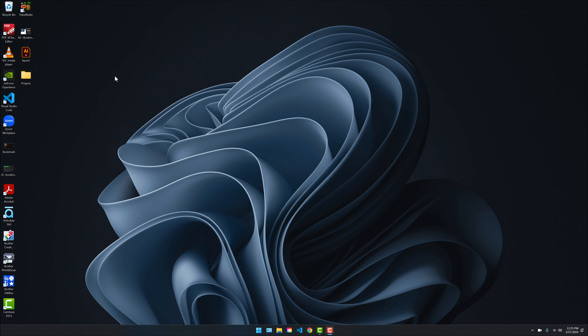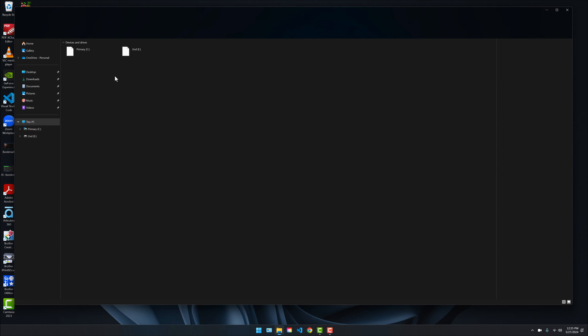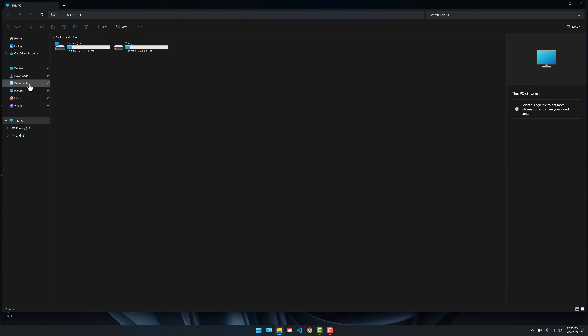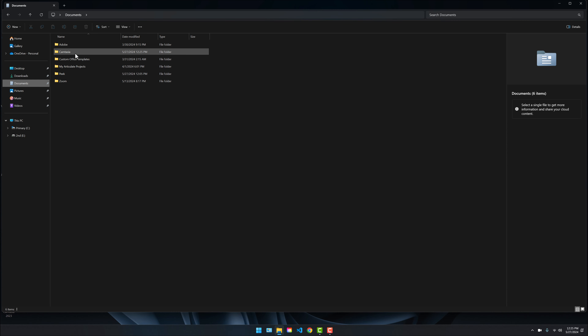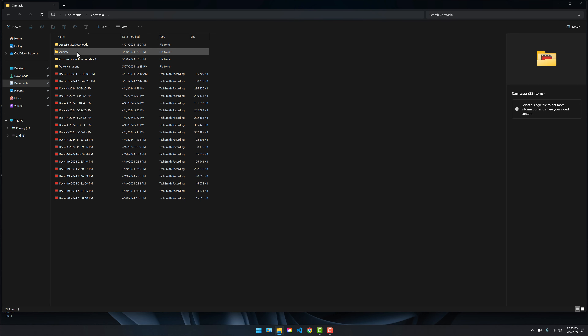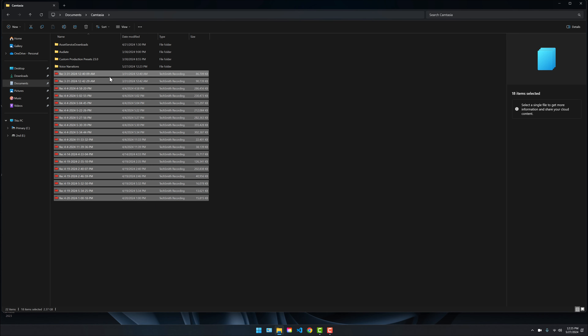Where do you find your Camtasia files? Open up File Explorer, then go to Documents, Camtasia, and these are all your recordings.